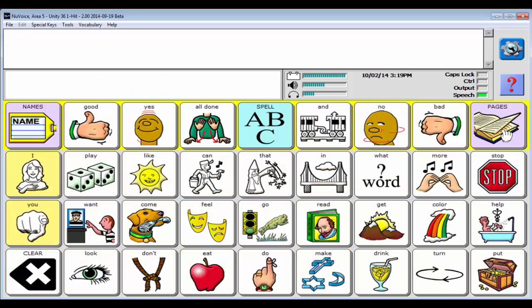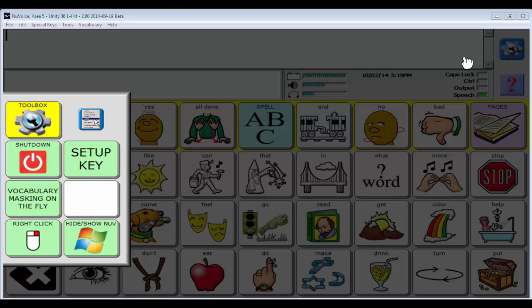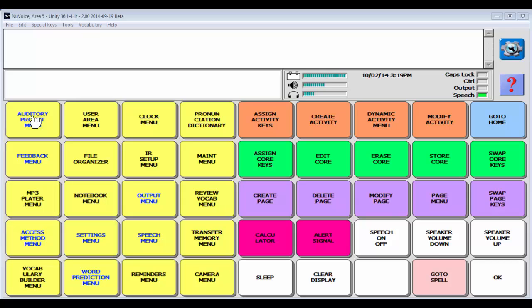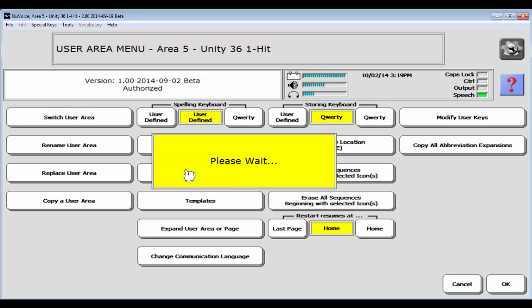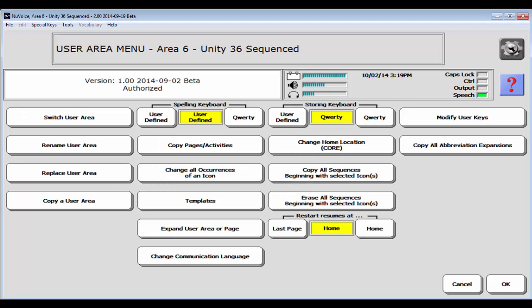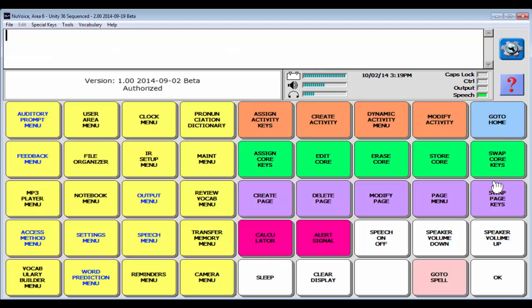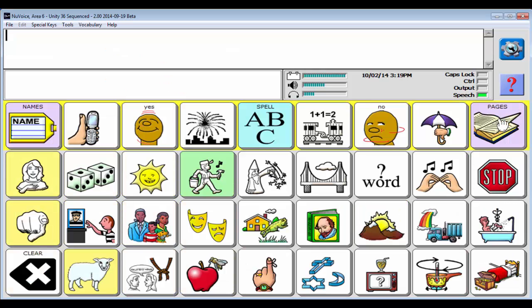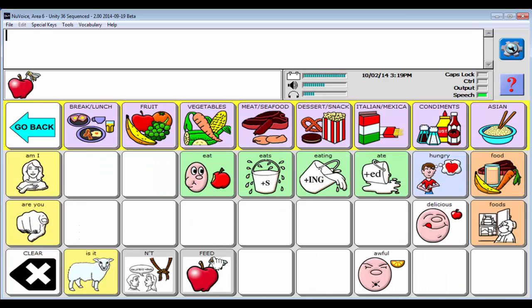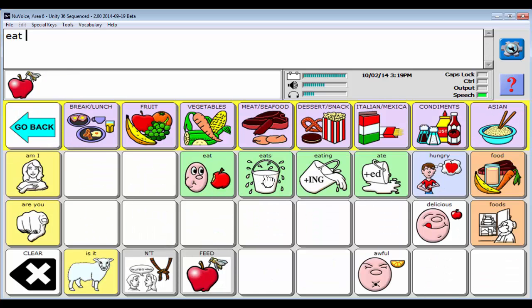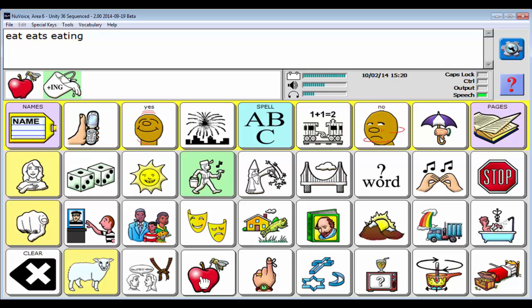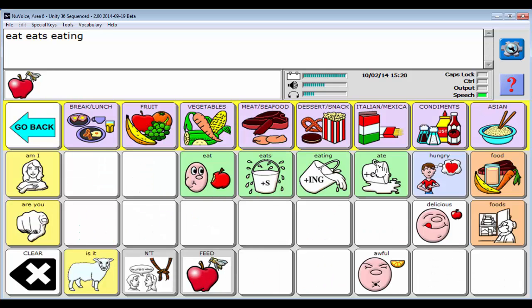Let's also now just take a quick swing over and look at 36 sequenced. Unity 36 sequenced, say OK and go to home. You're going to see the same addition of core symbols, so you're going to get more vocabulary. You do also have your keyboard. So if I hit the apple now, you're going to see that we get some verb tensing just because we have room for it now. In 28 sequenced we didn't. In 36 we do, so I can say eat, I can say eats, eating, and ate.